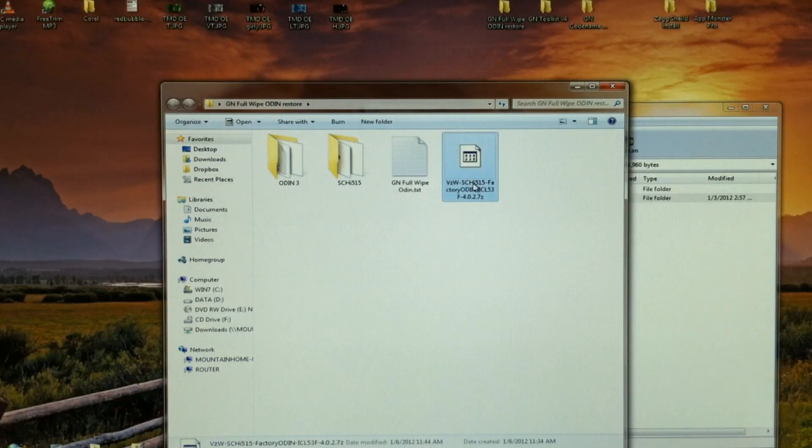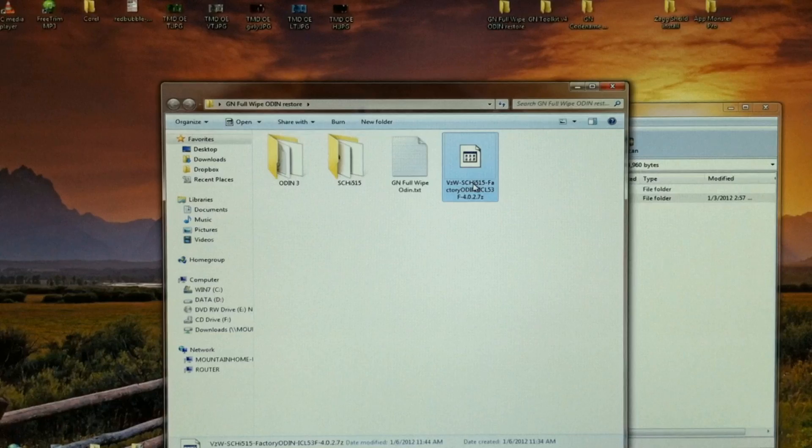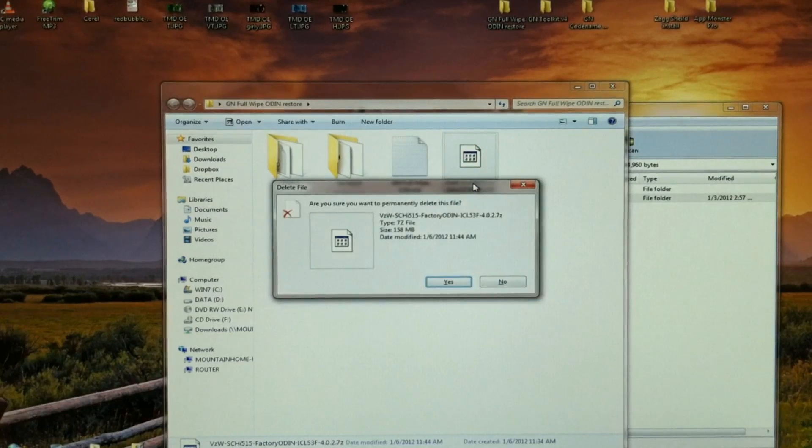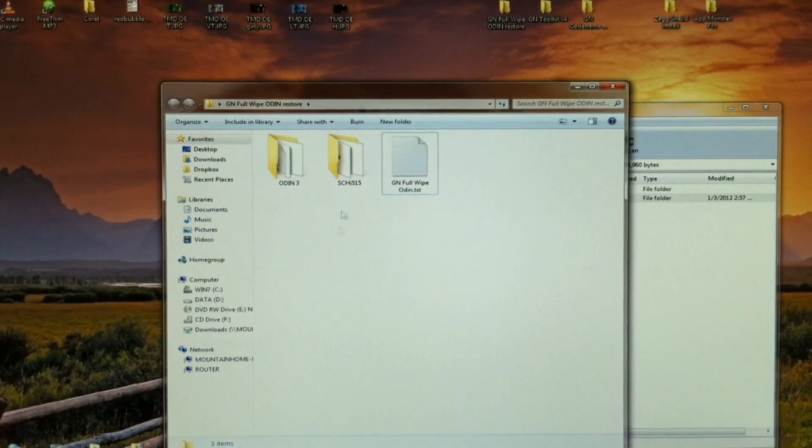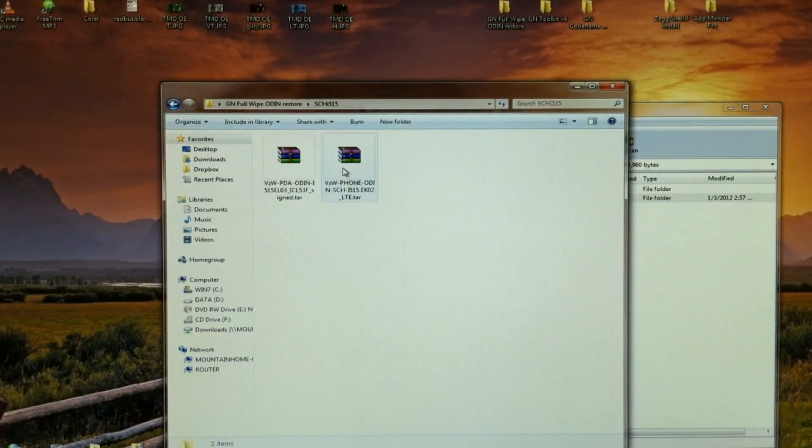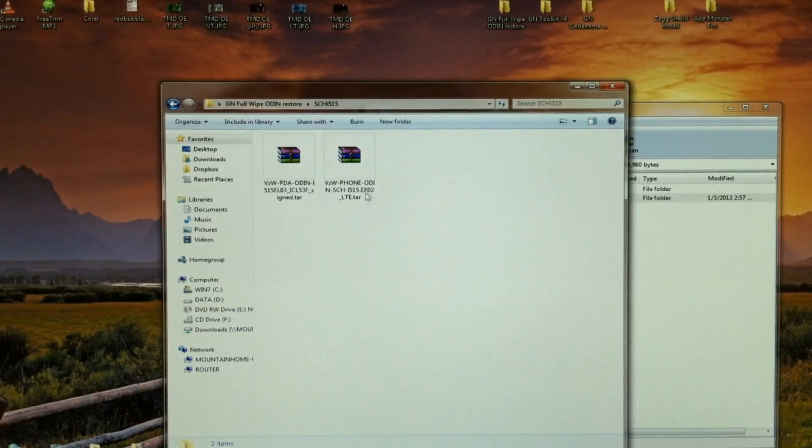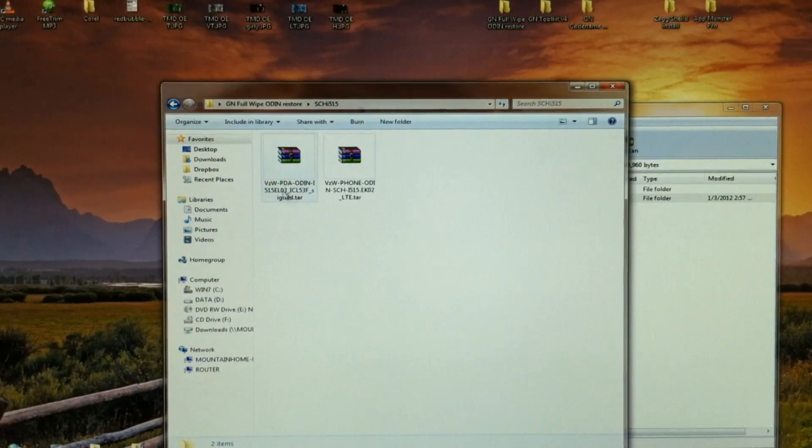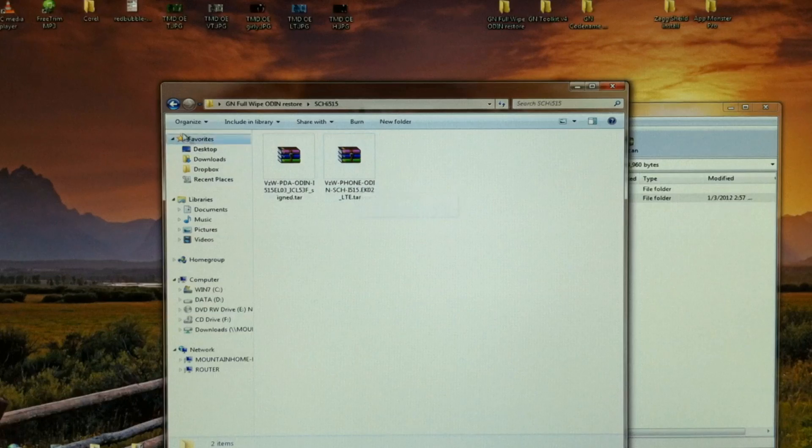Once that's complete, you can delete this 7-zip file. And inside of that, you're left with two files, a PDA and a phone. You're going to need both of these.